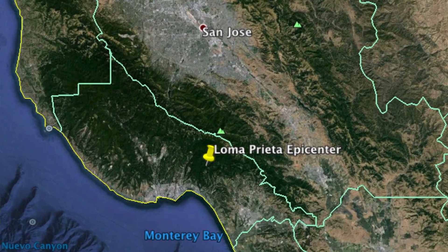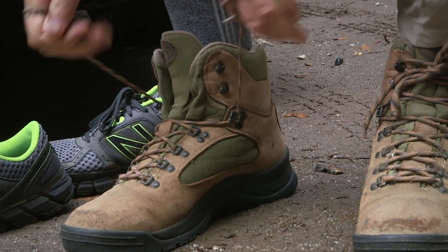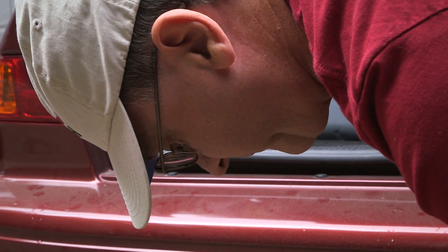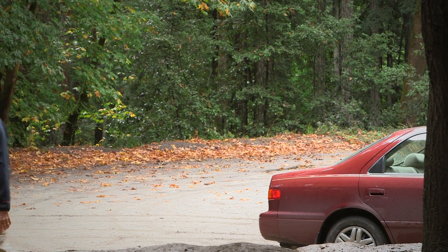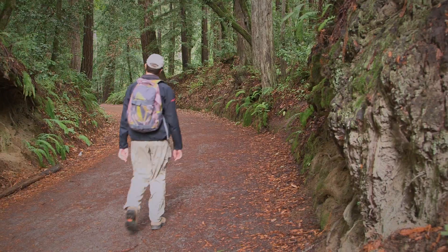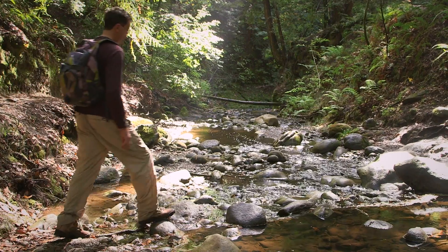The Loma Prieta earthquake ruptured on a fault close to, but not quite on, the San Andreas Fault. The earthquake started at a depth of 16 or 17 kilometers. One of the interesting aspects of this earthquake was that despite the fact that it was large and damaging — magnitude 6.9 — the rupture did not reach the Earth's surface. It didn't even get very close to the Earth's surface.